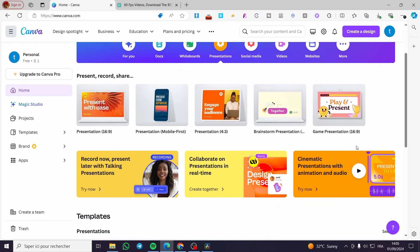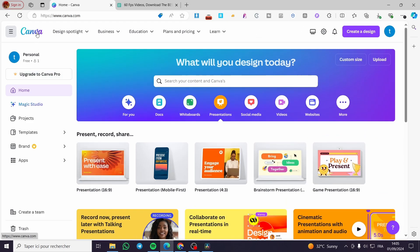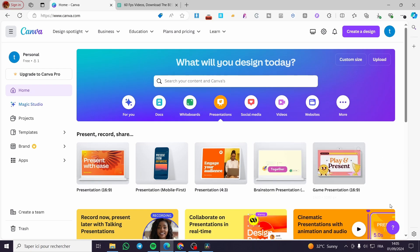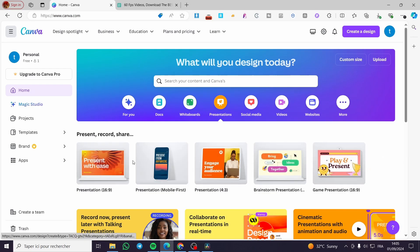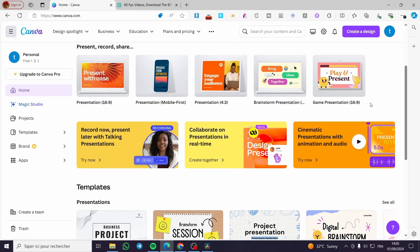The first thing you need to do is head over to Canva.com, then sign in to an account. After that, you're going to see the dashboard of Canva. Then we are going to select a video.